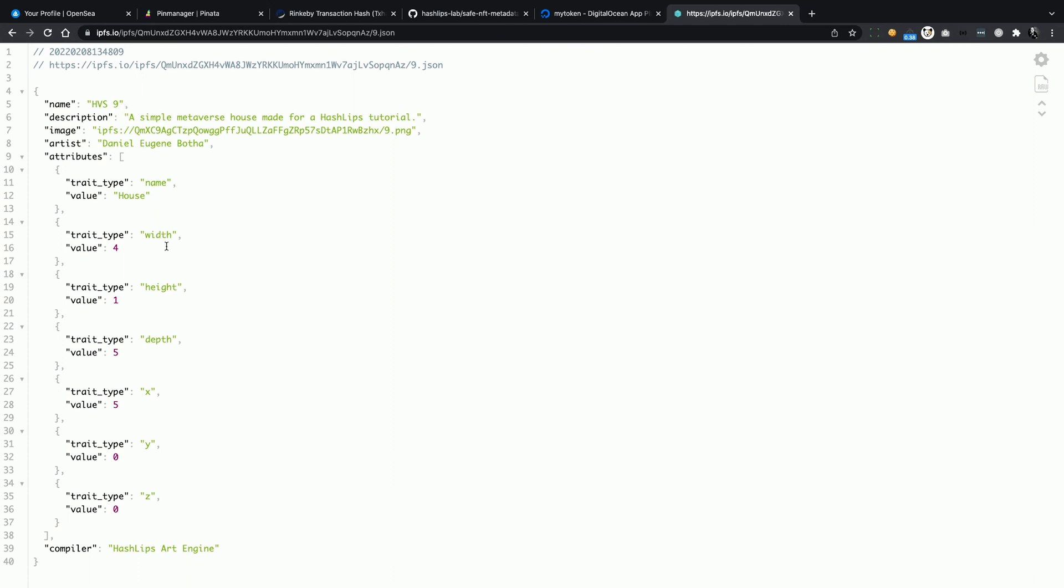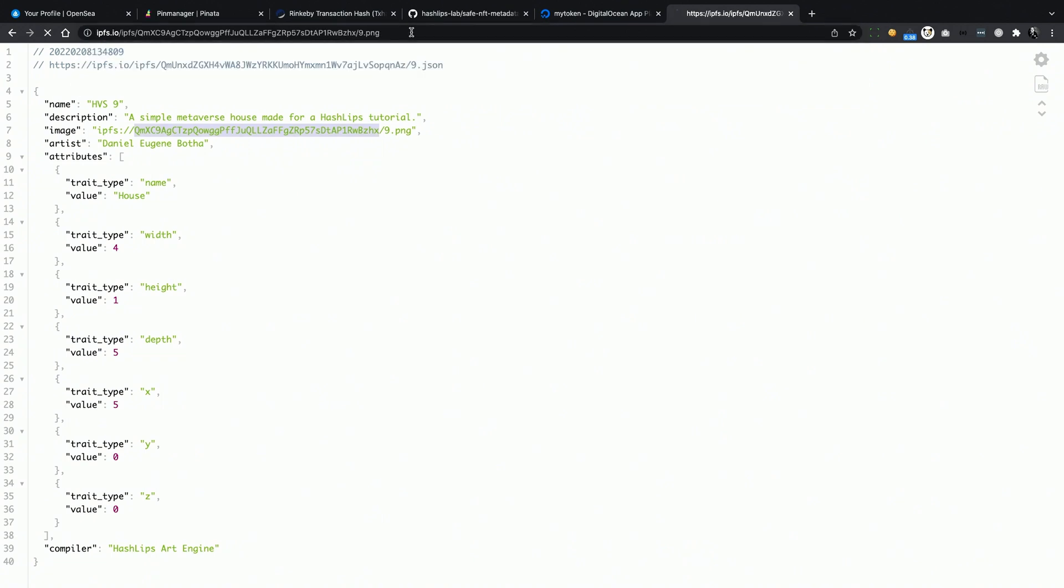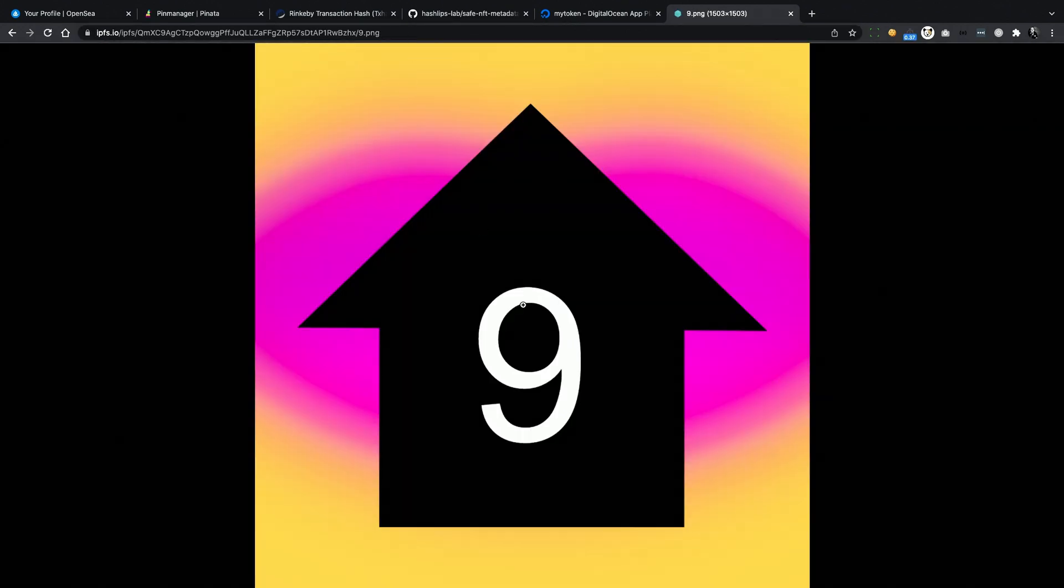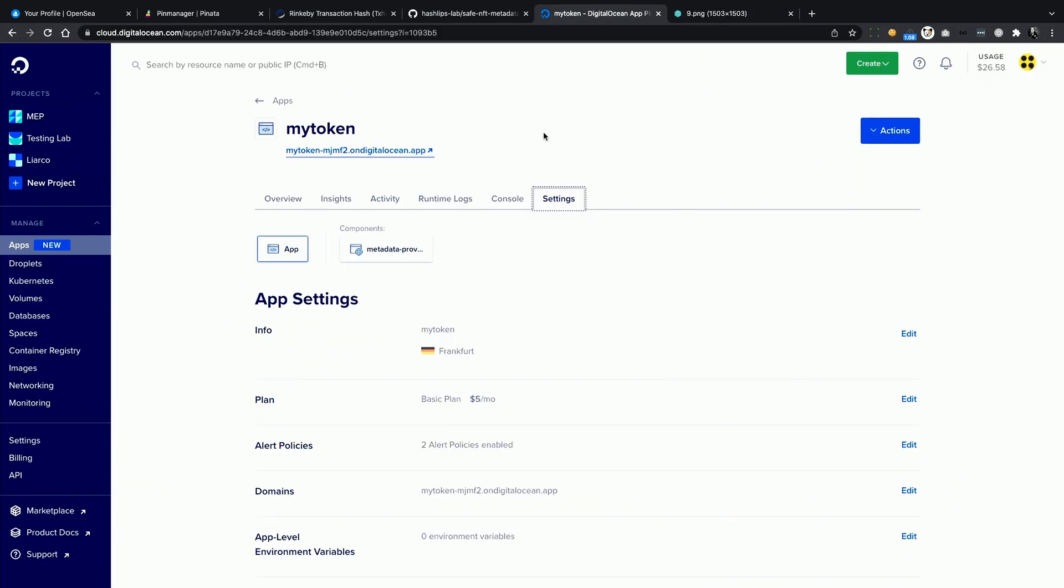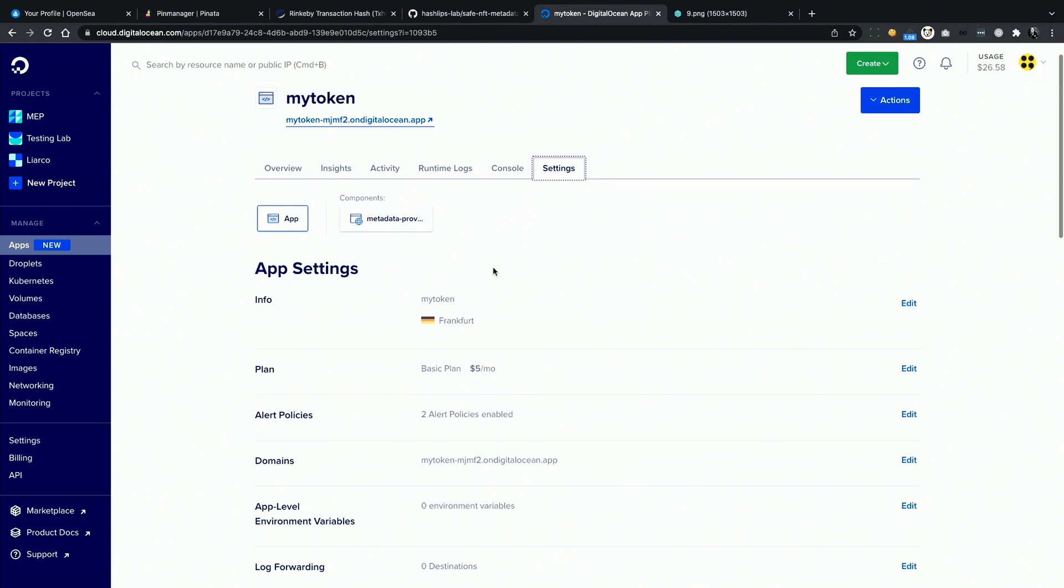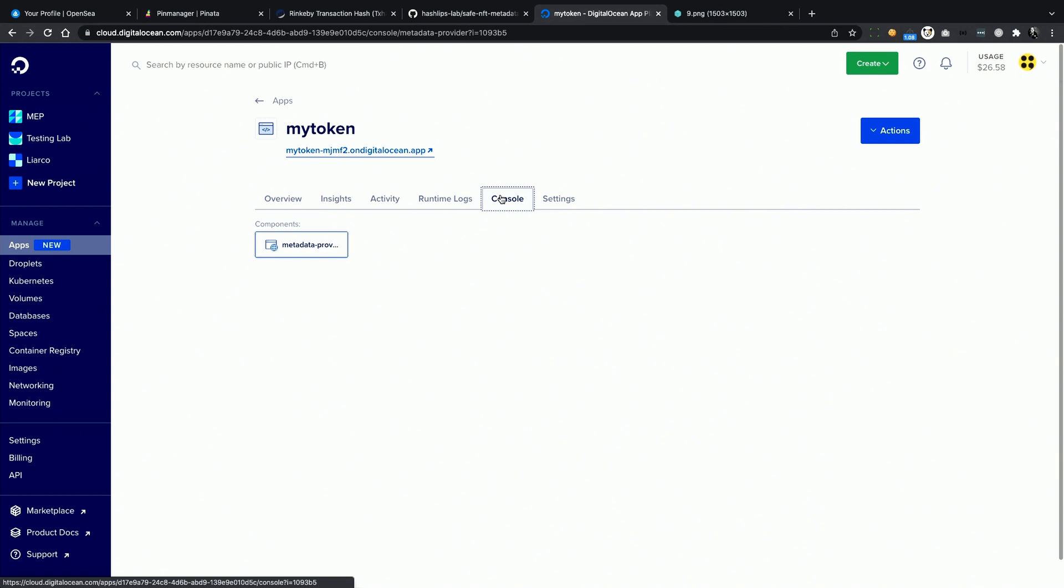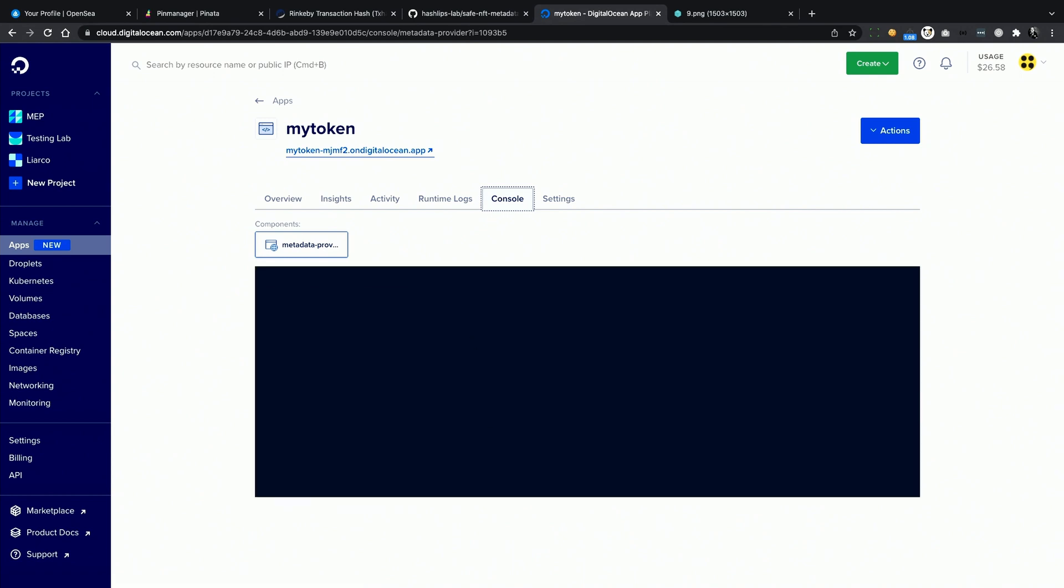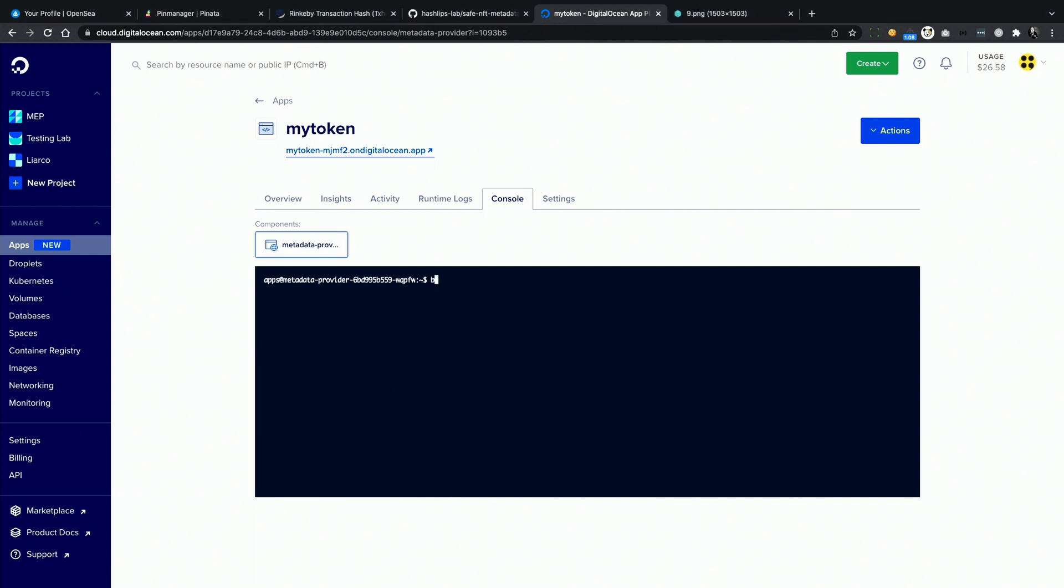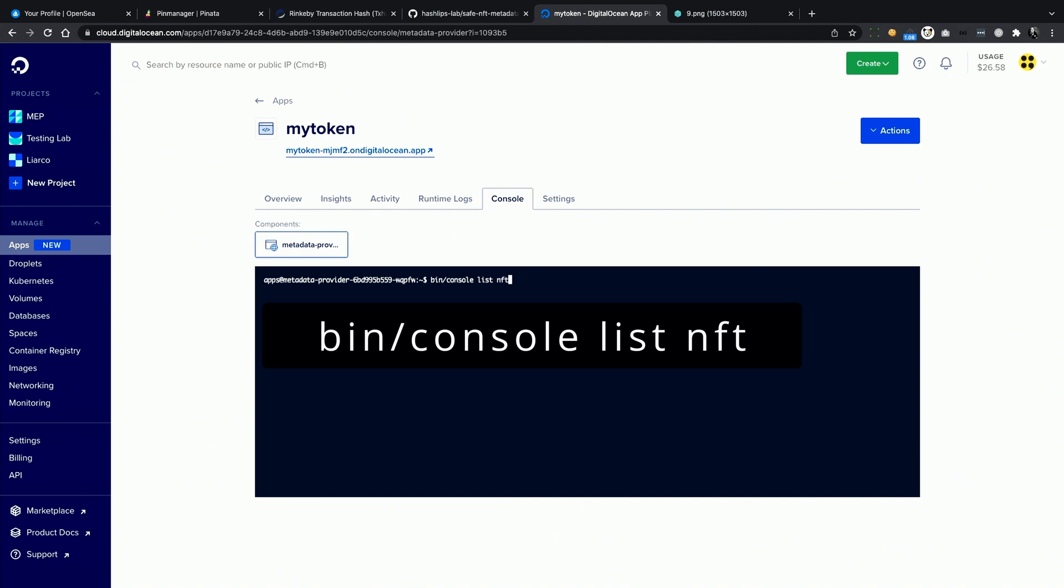But how can we fix this? I created a couple of commands that you can run on the metadata provider in order to manage your collection in this particular scenario. Let's open the app control panel from the DigitalOcean's dashboard, and here we have a tab called console. This allows you to run the commands directly inside the app server. It's actually a docker container, but it doesn't make much difference in this case.